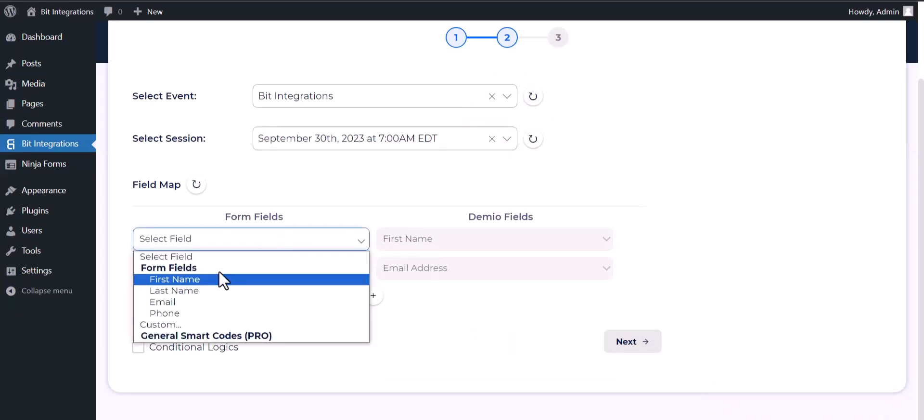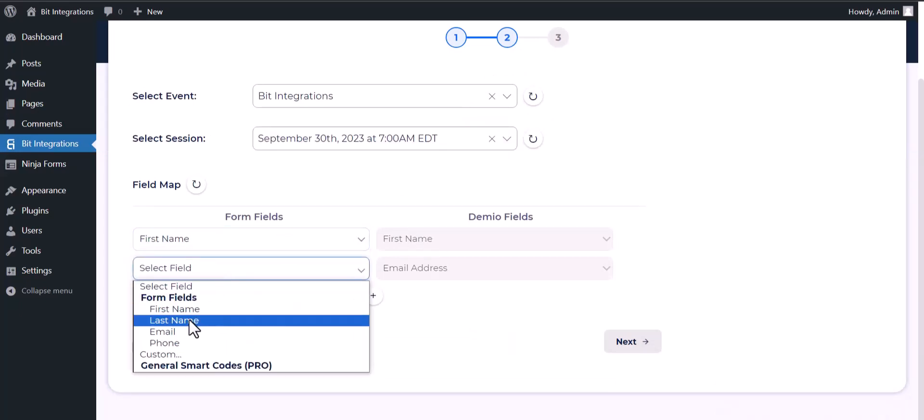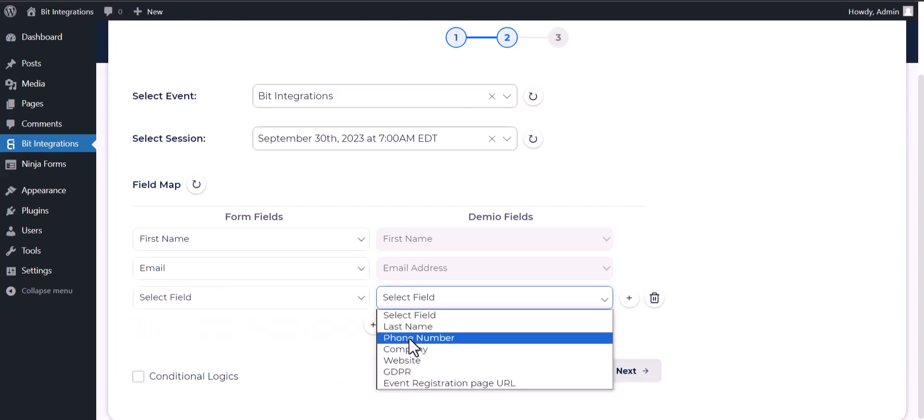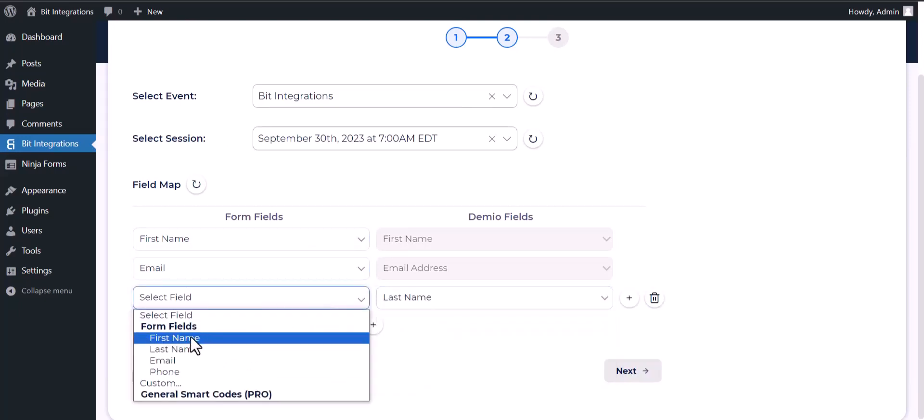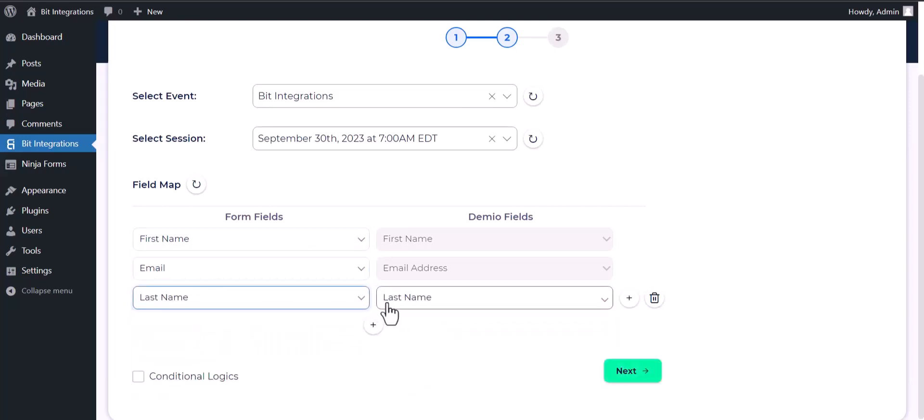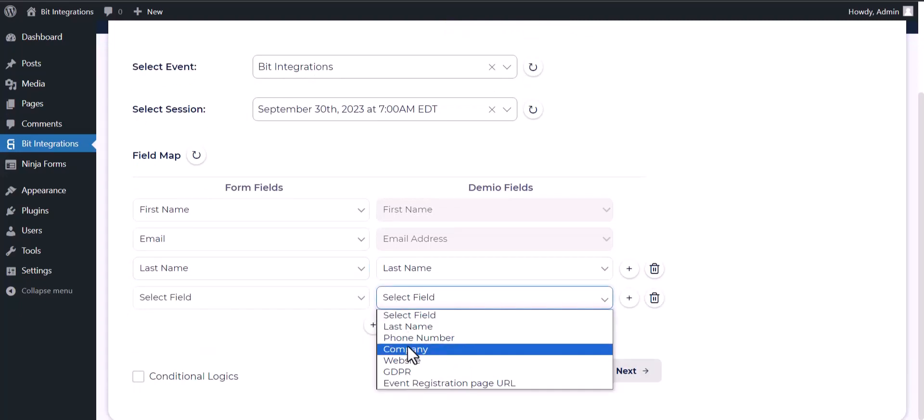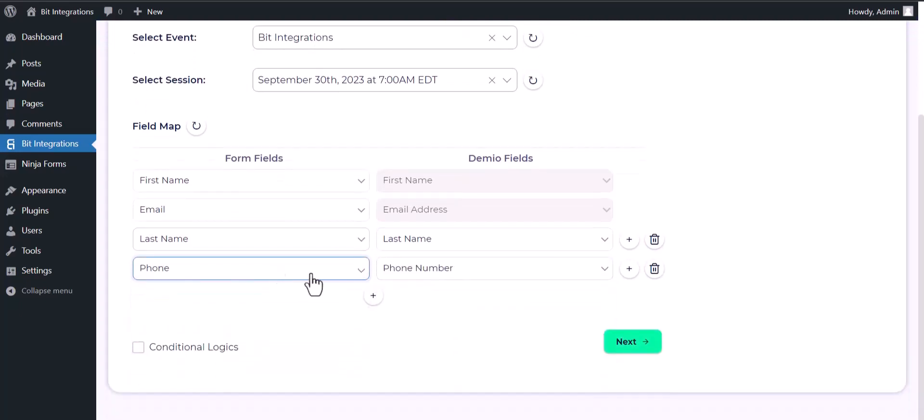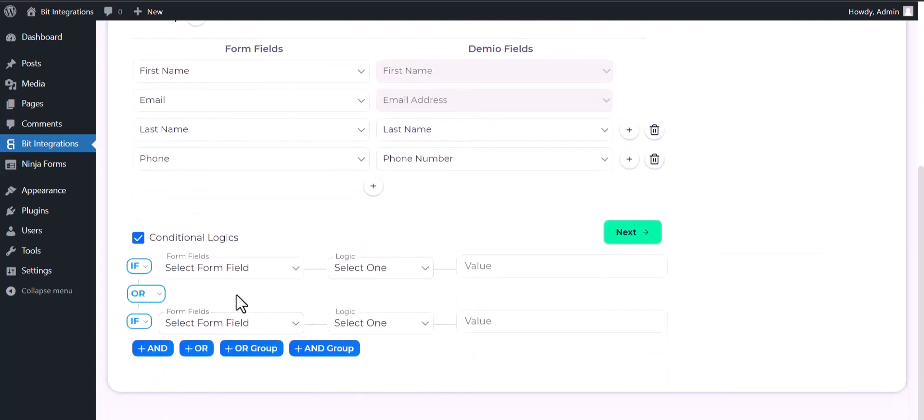Map the respective fields. Here are some advanced features and conditional logic you can use for your own requirements.